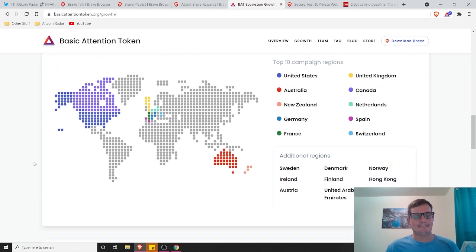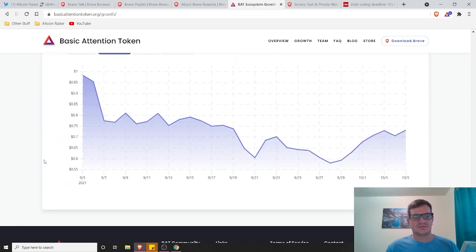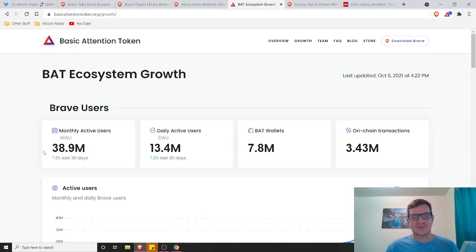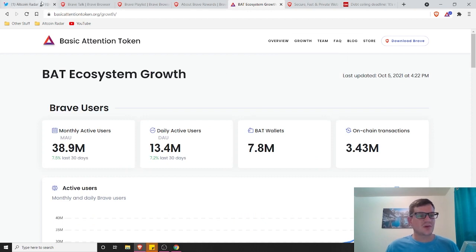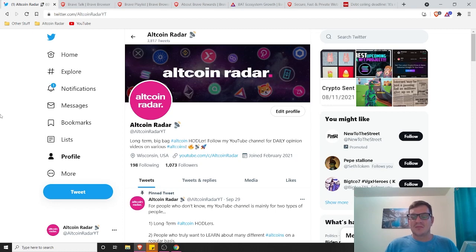So yeah, that pretty much does it. There's a lot more metrics here, but if you want to take a look at it further in depth and go, feel free. But overall, that's going to pretty much do it for this video and the content that I wanted to get through. But I'll go ahead and wrap this up.